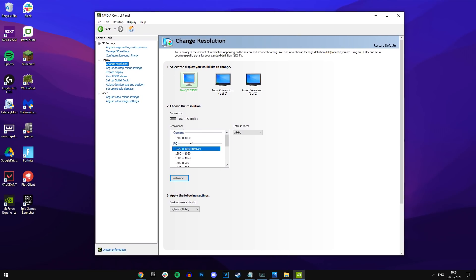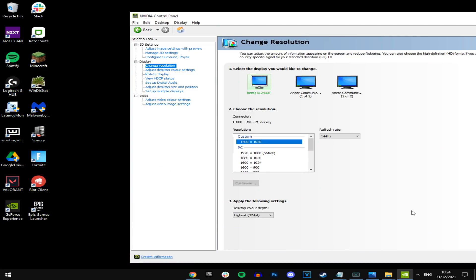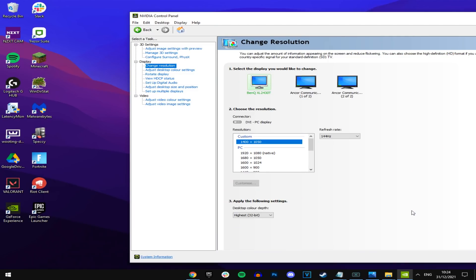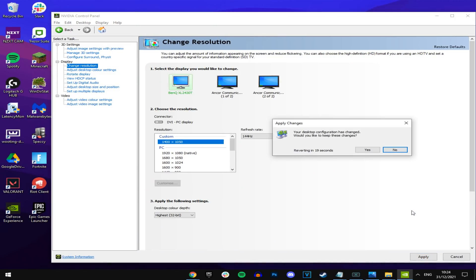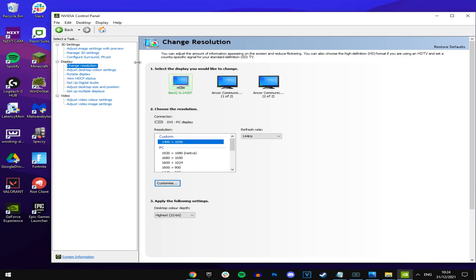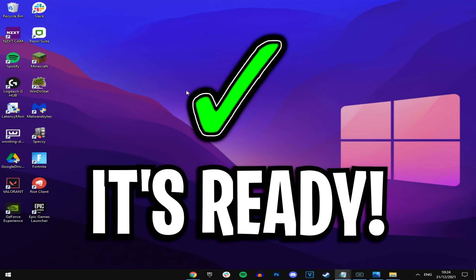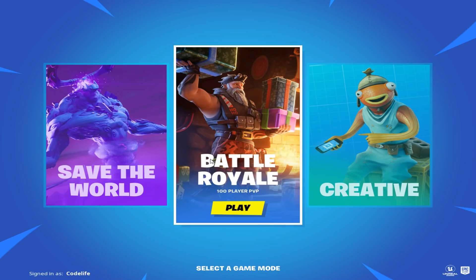So to actually activate the resolution guys, all you've got to do is double click on it, click apply. It'll put us in to that 1400 by 1050 stretched resolution, just like this. You can see how stretched my PC is. After that, guys, you're all good to go.